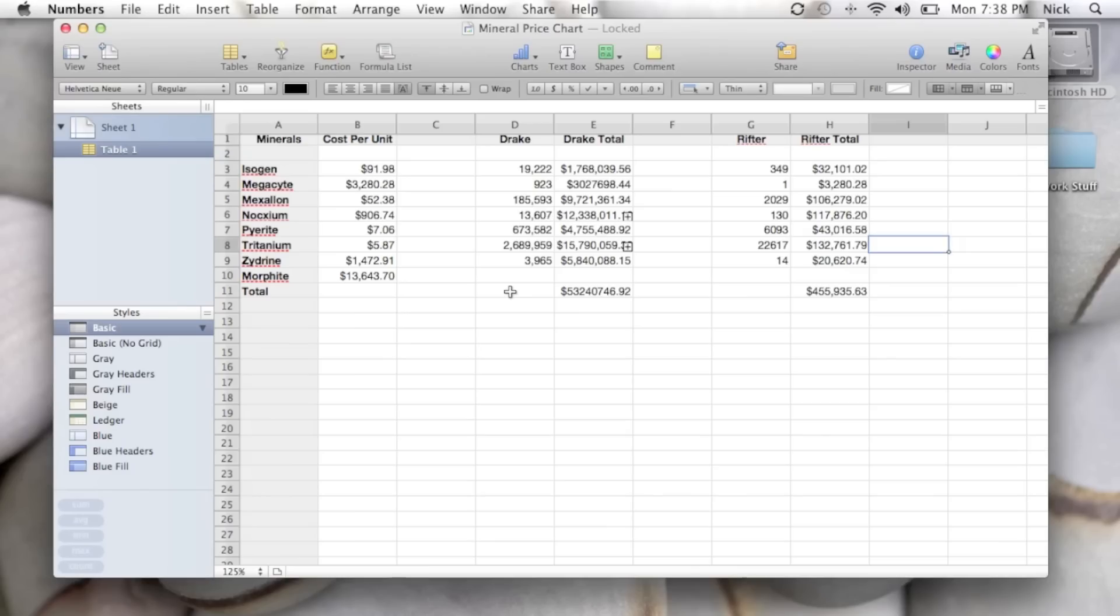Hey everybody, we've got another free Apple tutorial for you here today. Today we've got Numbers, which is part of the iWork suite, and what we're going to be doing today is exporting this Numbers document as an Excel spreadsheet. This will, of course, allow us to open it in Microsoft Office.